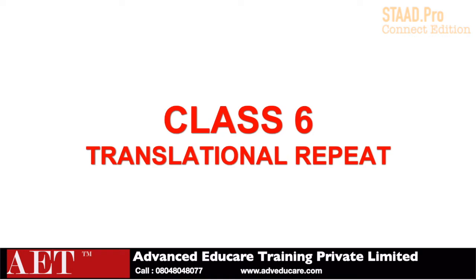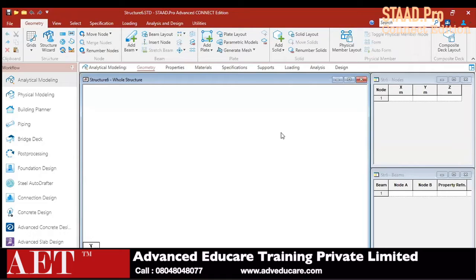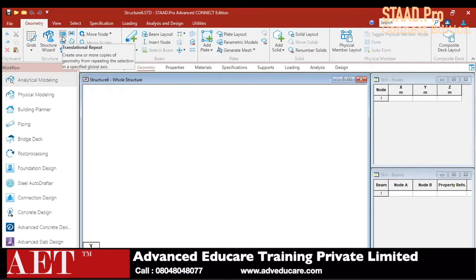Hello friends, today we will discuss basic tools — the Translational Repeat Tool in StatPro Connect Edition. The Translational Repeat Tool is used to copy a particular member and structure at a particular spacing and in a particular number in StatPro Connect Edition. This is the icon for Translational Repeat.